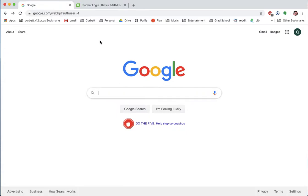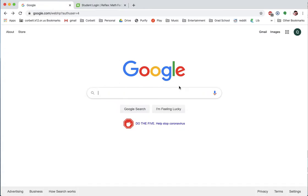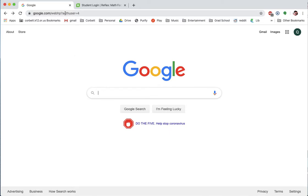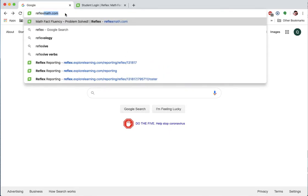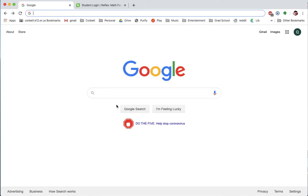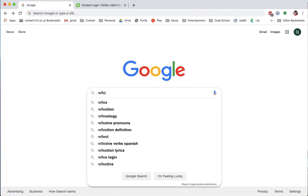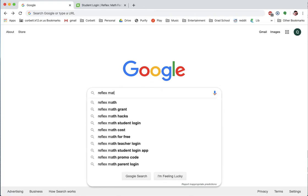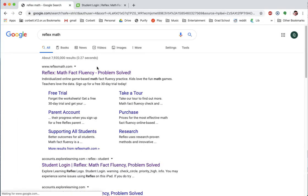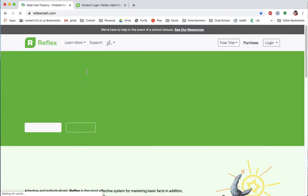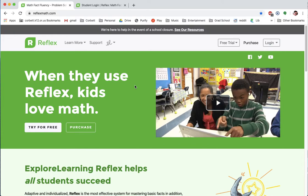So here we go. Let's get logged in. This is just a regular website — the Google homepage. I'm going to type in ReflexMath.com. If you can't remember that, it works fine to just search ReflexMath and it'll come up no matter what. I'll click on it and it'll come to the homepage, which gives you some information about the site.